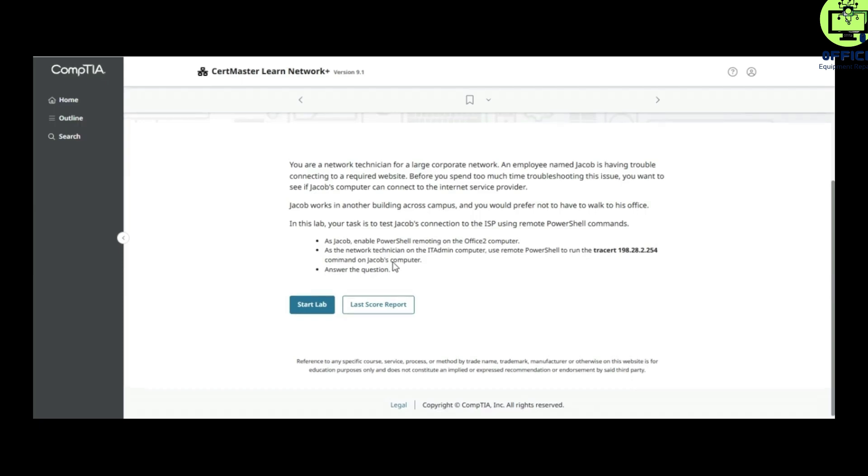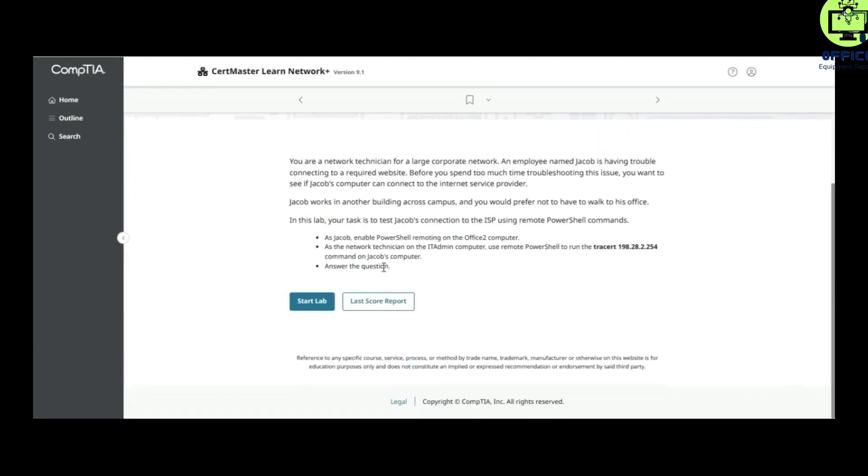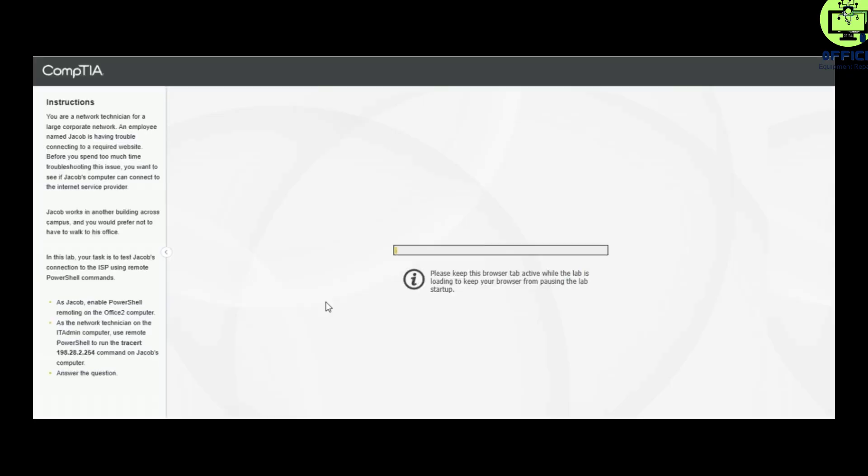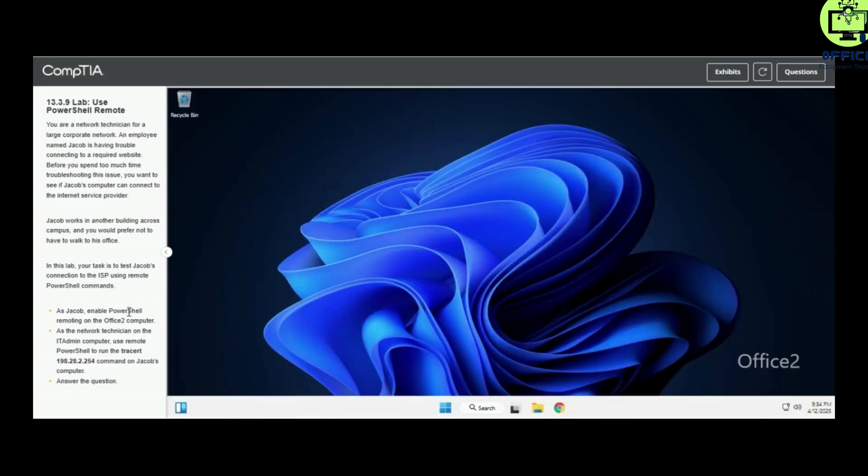Remember, this is Lab 13.3.9. Let's start right away. If this video appears too fast, you can always pause and work at your own pace. I want this video to be as short as possible. Let's start the first task.